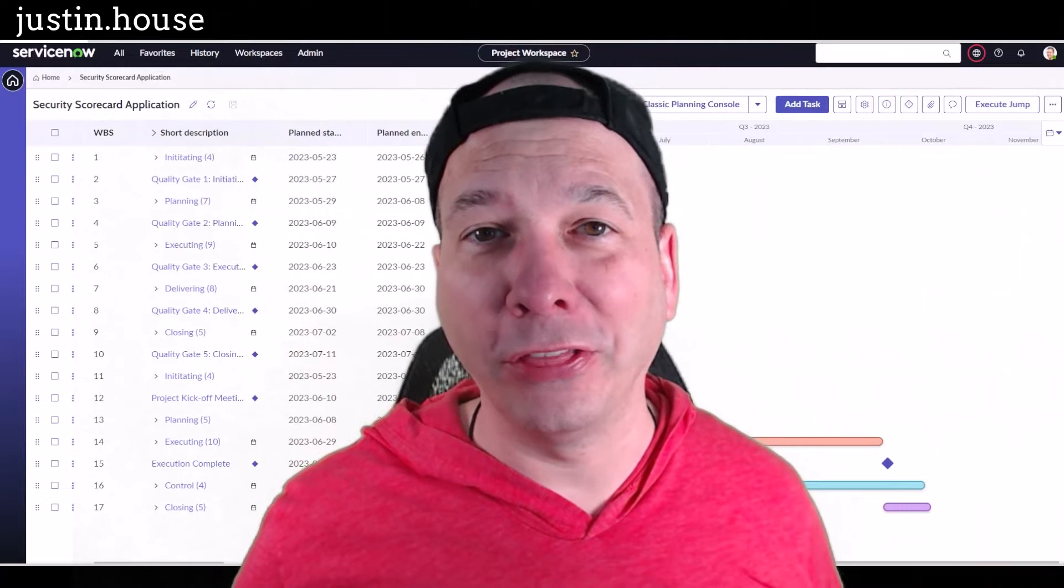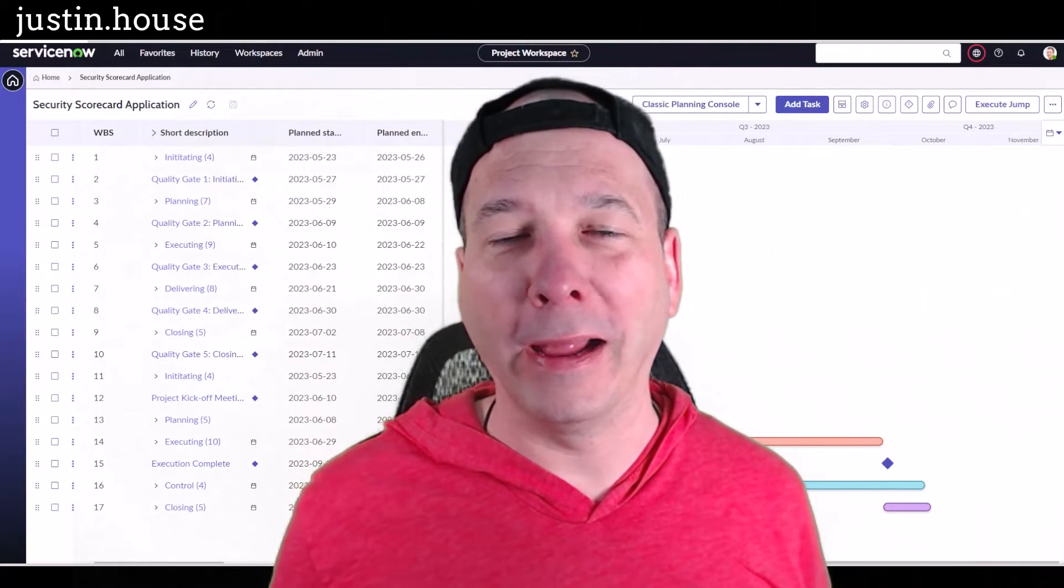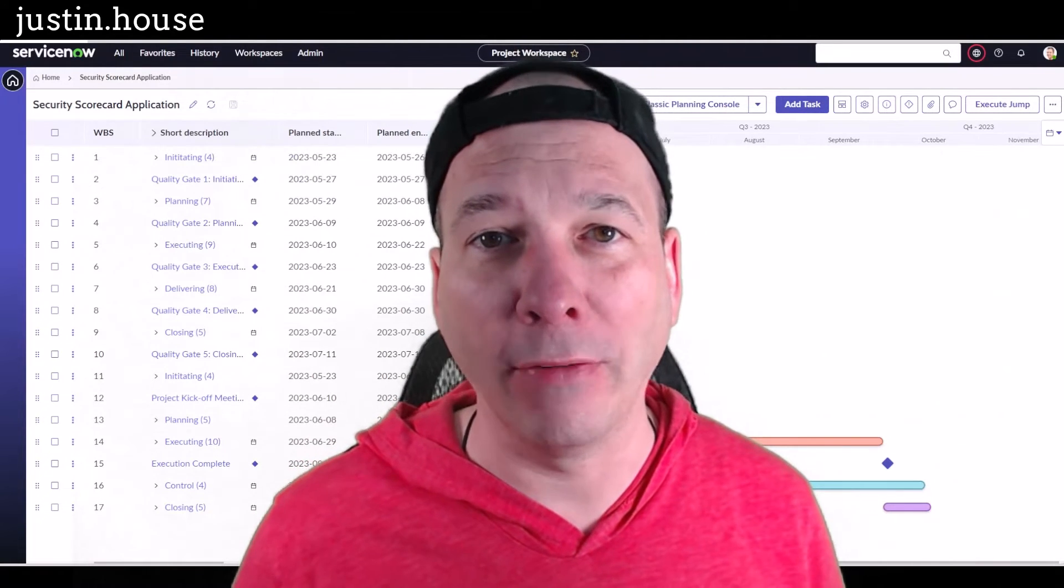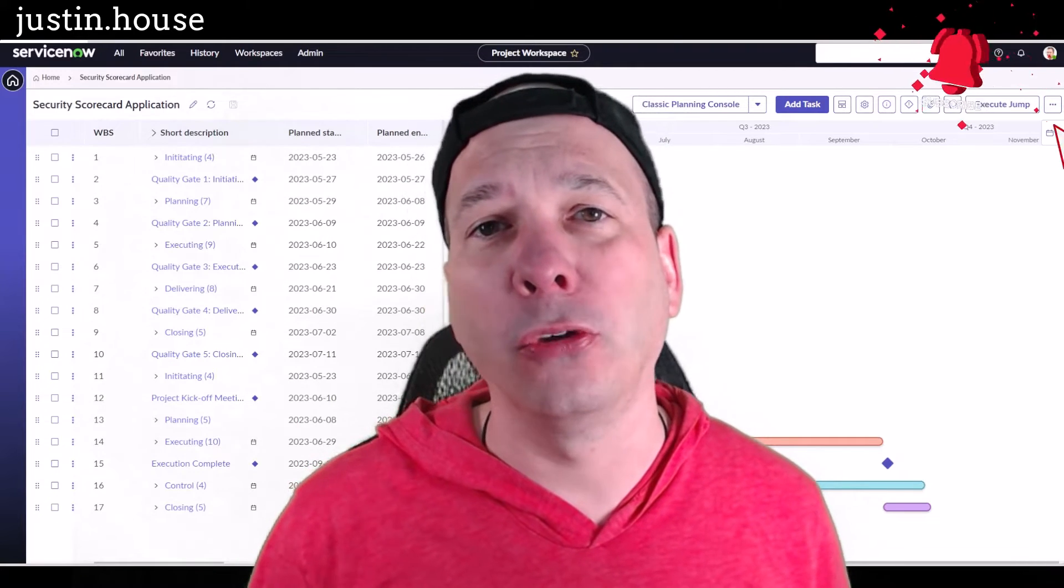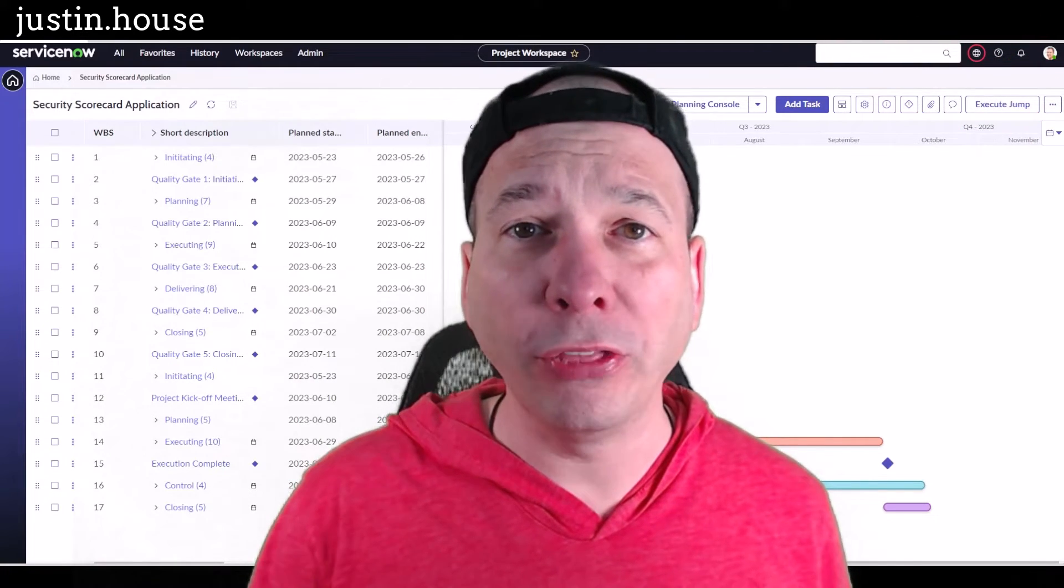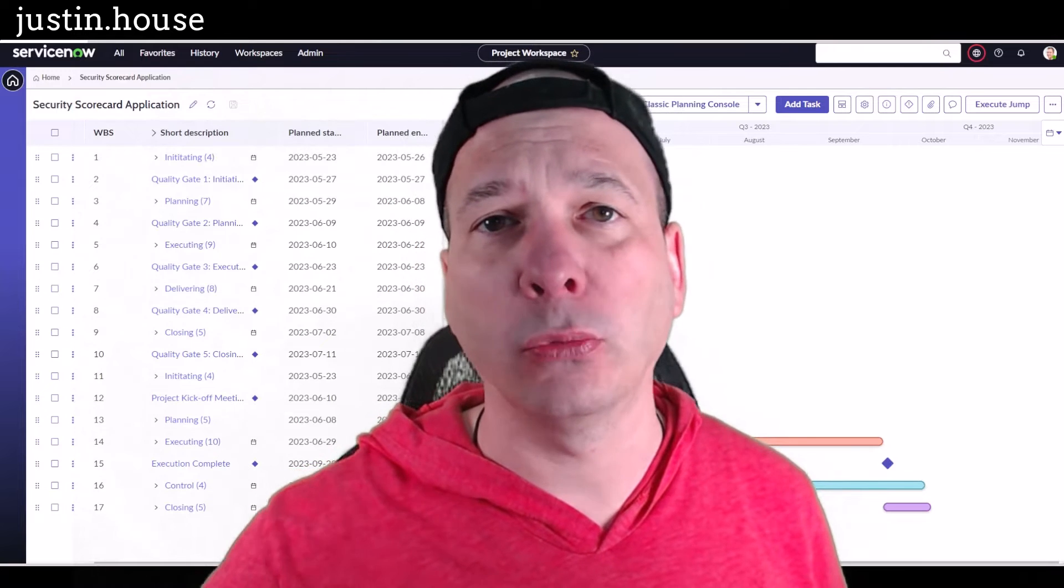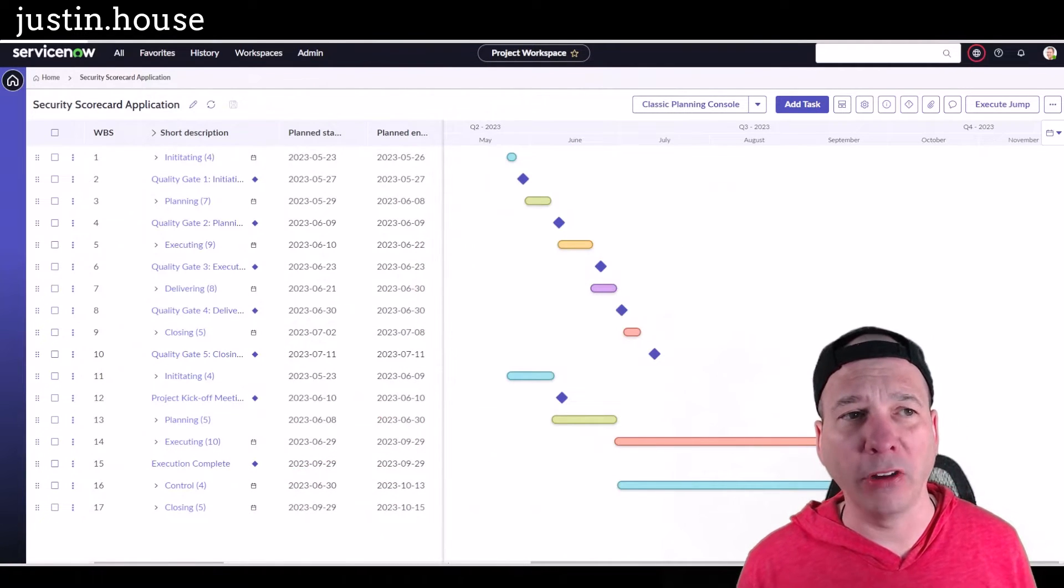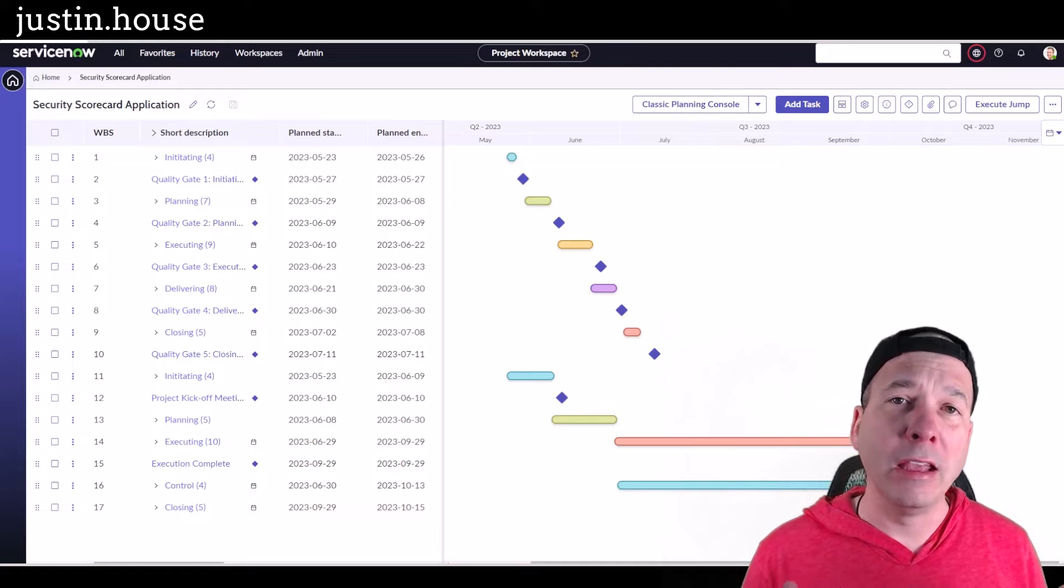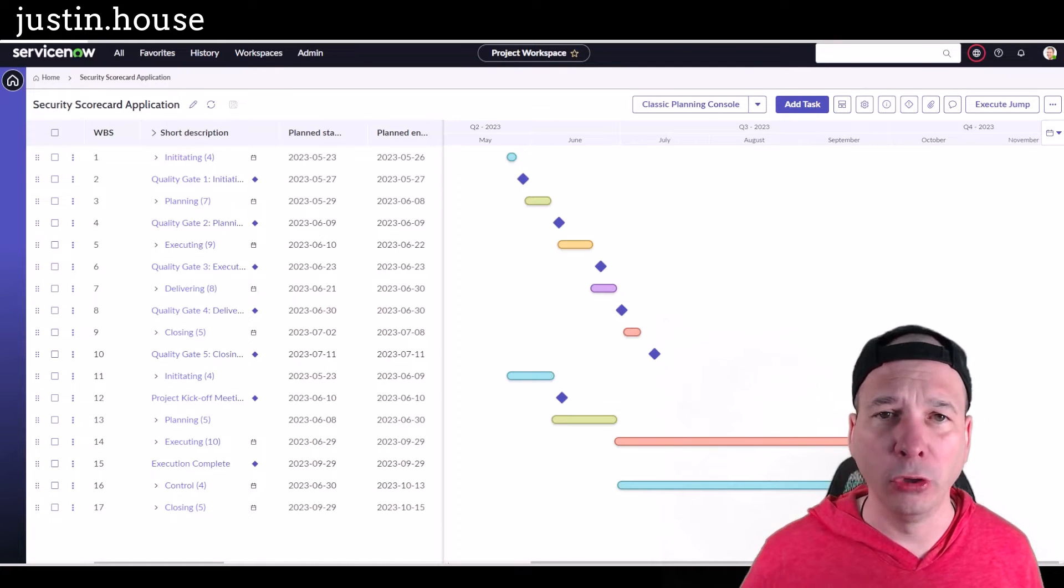Hey everyone, it's Justin. Thank you for watching and welcome to my house - that's Justin's house. In this video, I have a new Tokyo feature for you, and that is external project dependencies within the new project workspace in ServiceNow. I've got a project here in the new project workspace, one of my favorite new workspaces.